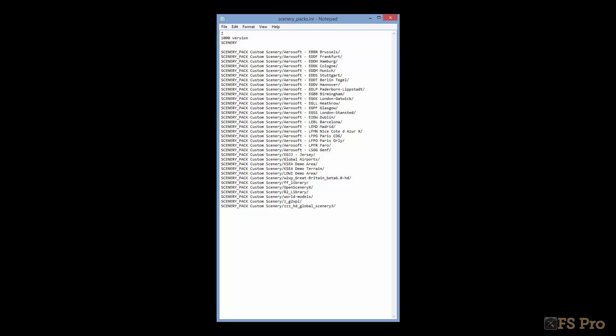Your scenerypacks.ini file is located in the custom scenery folder as well. To edit it, open it with any text editor such as Notepad. We need to add in the single line: Scenery Pack Custom Scenery Echo Golf Juliet Juliet Jersey. Here's what mine looks like.